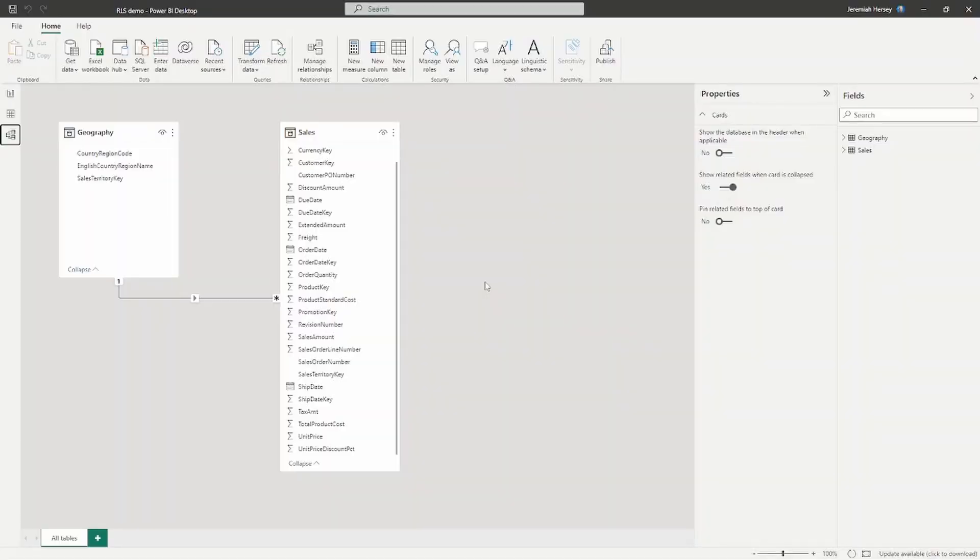Hey, what's up YouTube, Jeremiah Hersey here. Welcome back to the next PL-300 test prep question. Today we're going to be looking at another question relating to row level security and the steps you need to take in order to implement it. We're going to jump right into the Power BI desktop and walk through how to set up row level security, publish out to the Power BI service, and from there assign the roles. Let's get started.